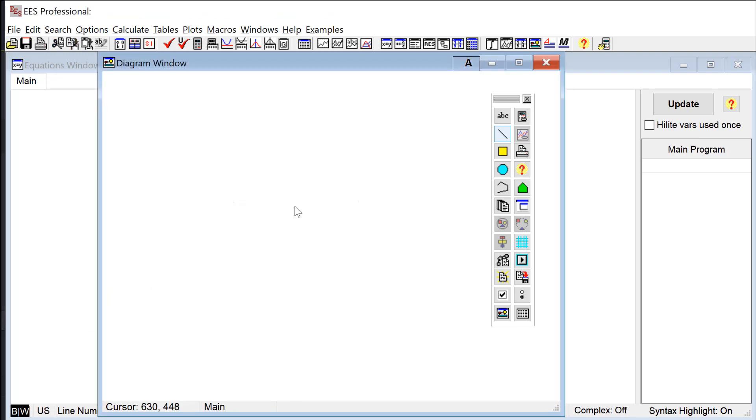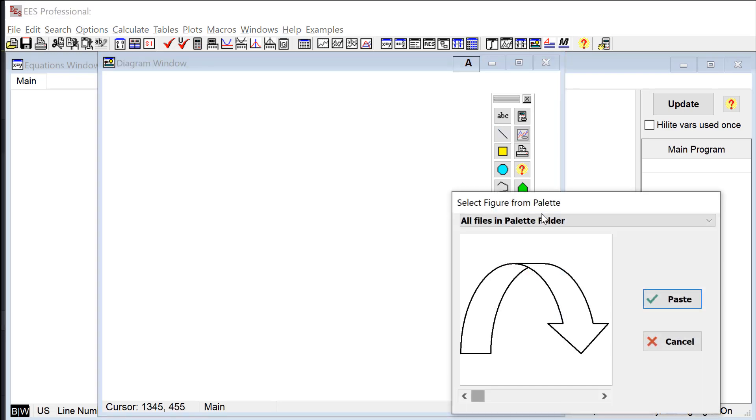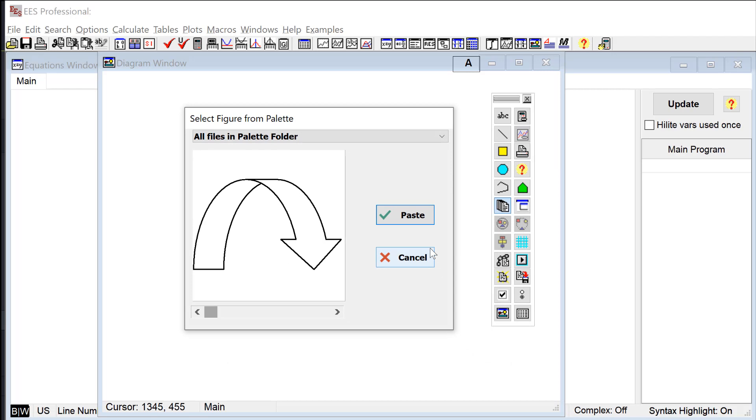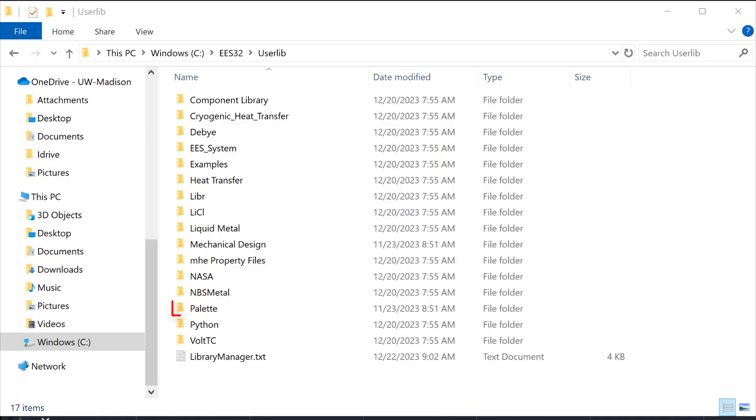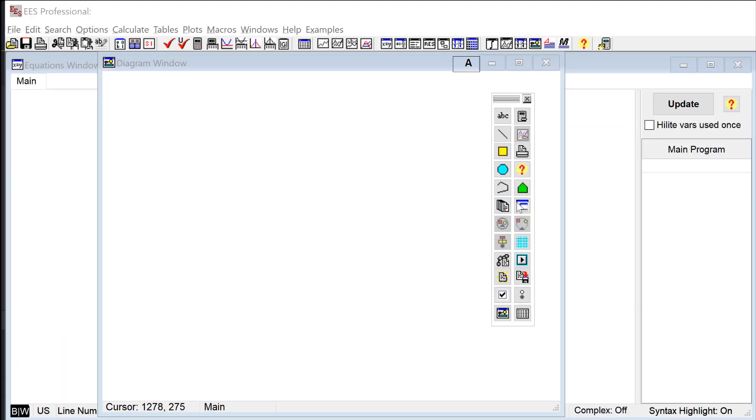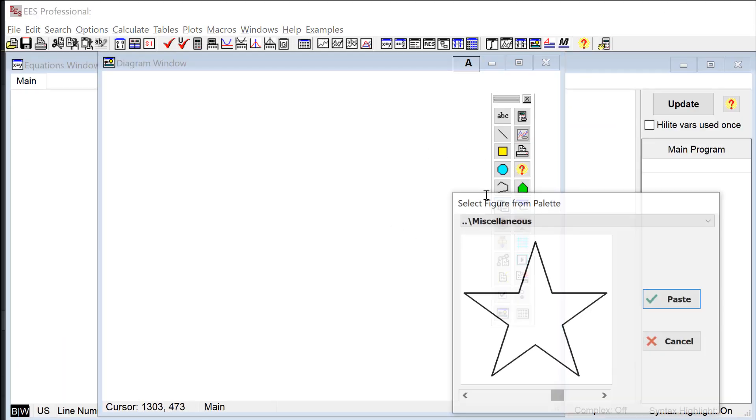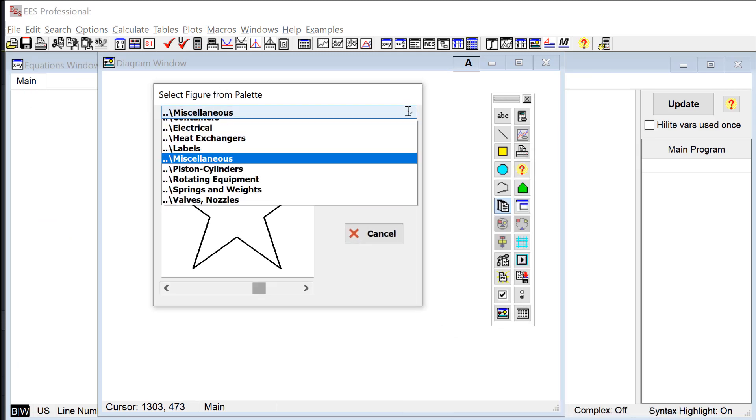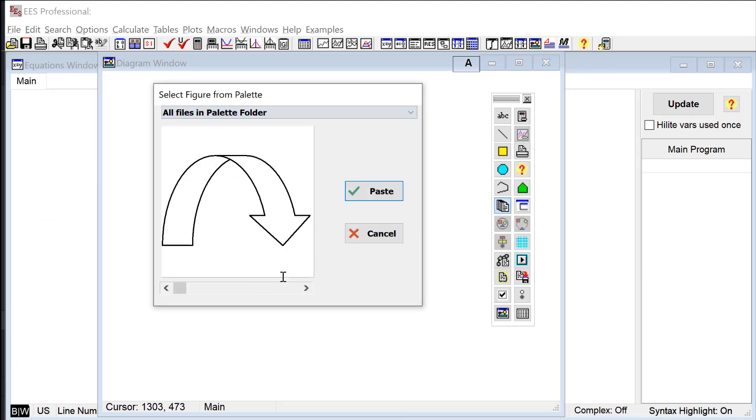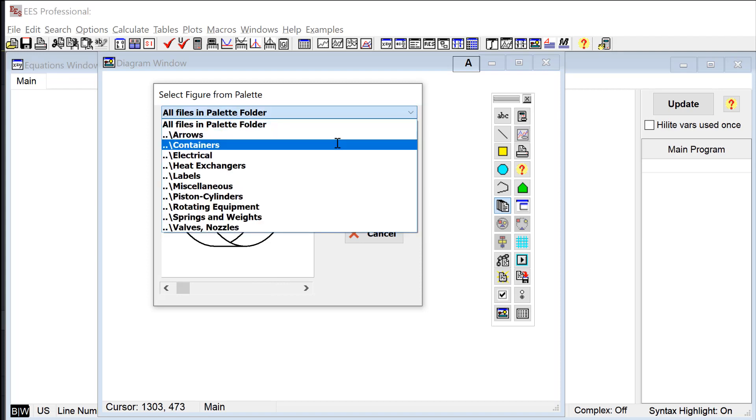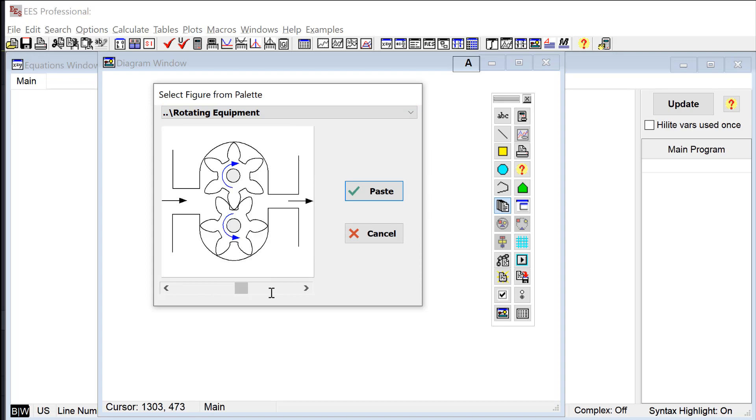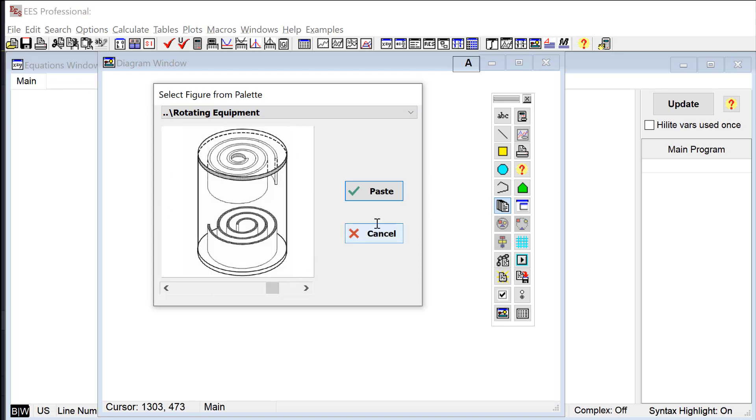In the professional version of EES there's also a palette of graphics items that are sort of prepackaged for you and you can access those from the diagram window toolbar by selecting the palette button here. The graphics items that are shown in the palette are actually located in the user lib palette directory or within a subfolder in that directory. The drop-down list here at the top of the dialog controls which graphics items are displayed, so by default you'll see all of them but you can also down select to any of the subfolders that are there in the palette directory.